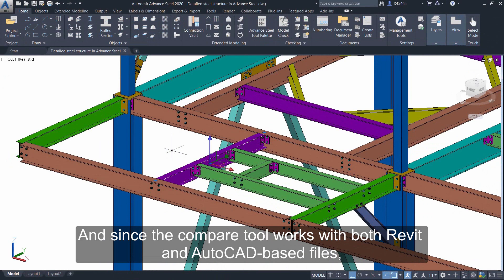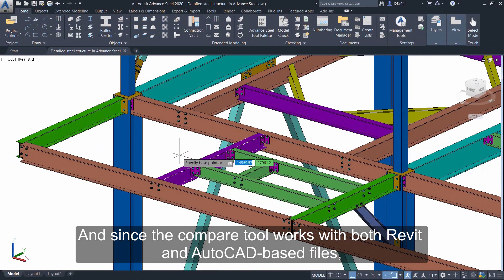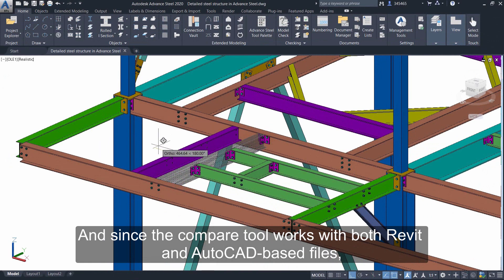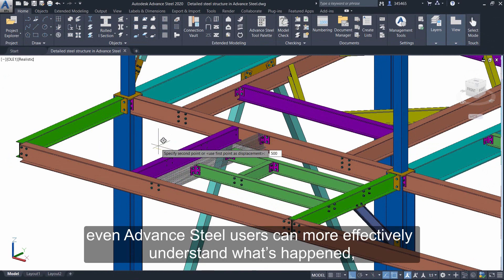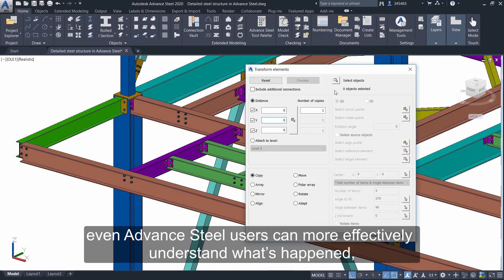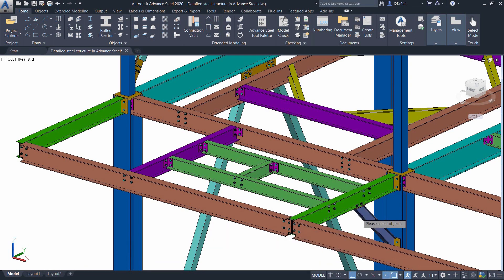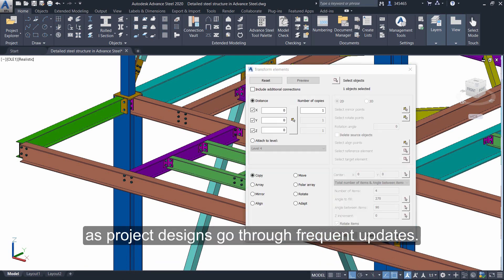And since the compare tool works with both Revit and AutoCAD-based files, even Advance Steel users can more effectively understand what's happened as project designs go through frequent updates.